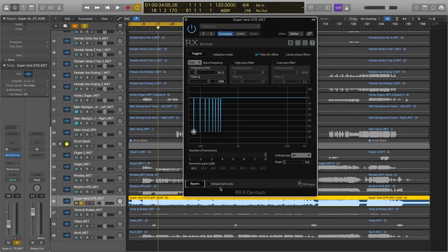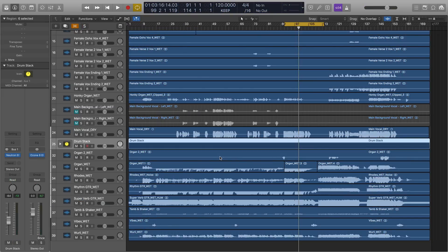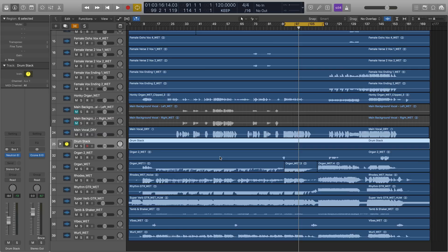So with just a few clicks, we can quickly and easily eliminate hum with RX Elements dehum. Now that we've polished up this track with Nectar and Neutron elements and made some repairs with RX Elements, let's get this track ready for the market by mastering it with Ozone Elements, which is parked here on my master bus.